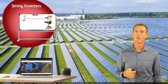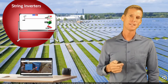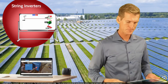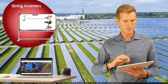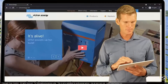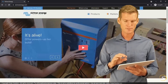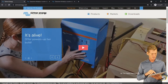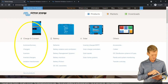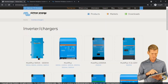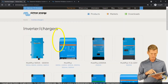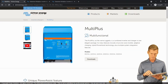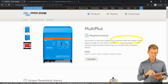Let's take a small excursion online. I want to show you an example of an inverter-charger and point out some of its key values. I'm on the website of Victron Energy — I'm not affiliated with them. Going to their product section, under charge and convert, we find inverter-chargers. Let's select the Multi-Plus. It says the Multi-Plus is a combined inverter and charger, which is exactly what we're looking for.